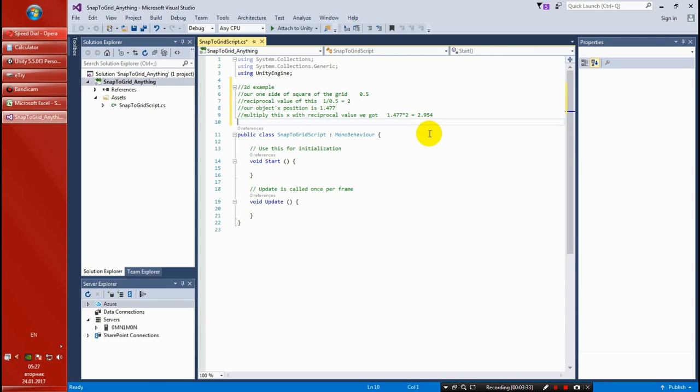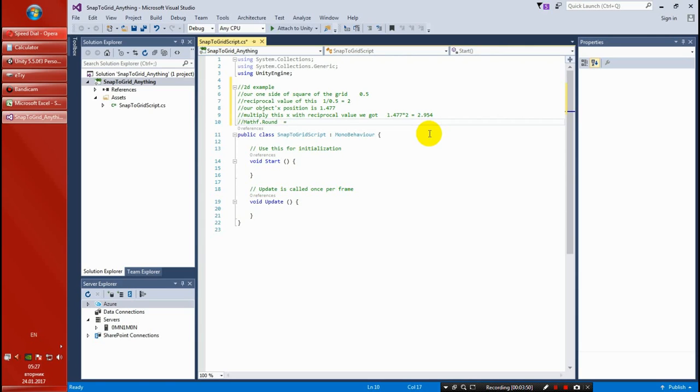The next step is to round this with Mathf.Round function from Unity. So round 2.954 rounded turns to 3, right?